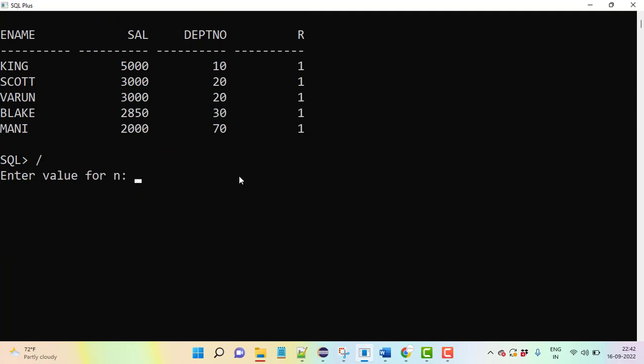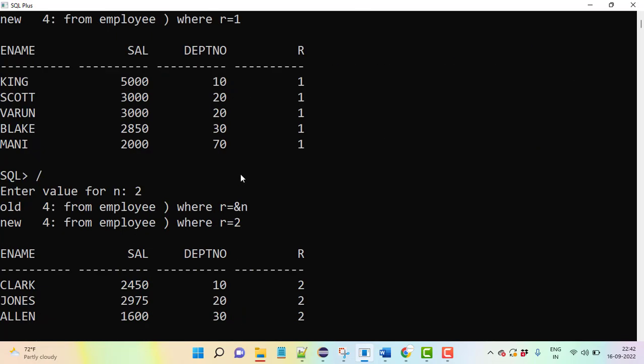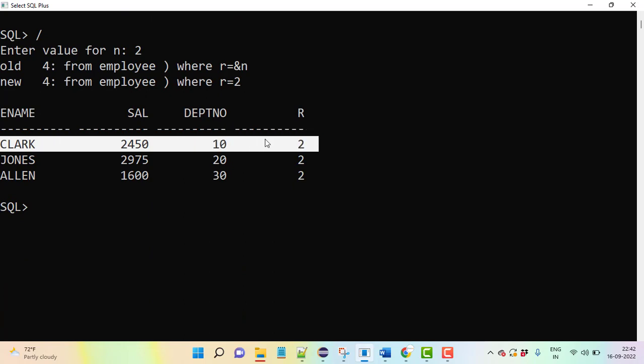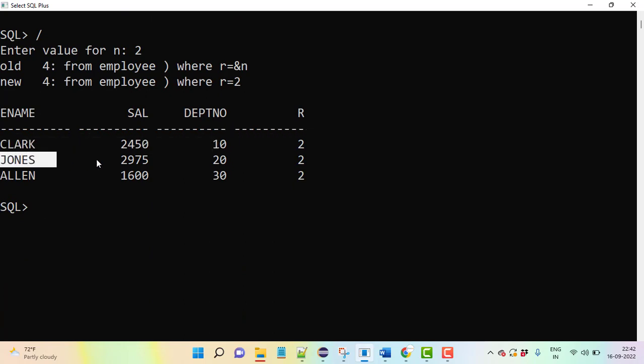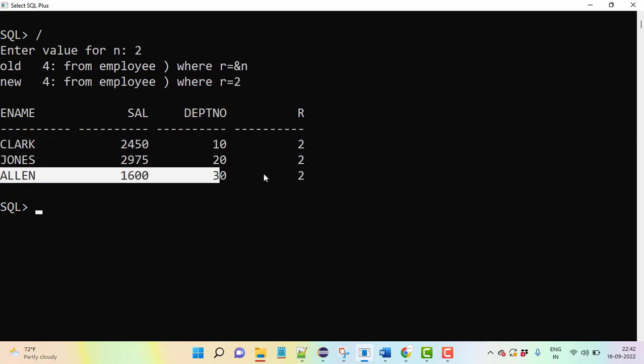For second highest salary, if they are asking, you just give 2 in the place of N. You can see department 10, department 20, and department 30 - department-wise second highest salary from the table.